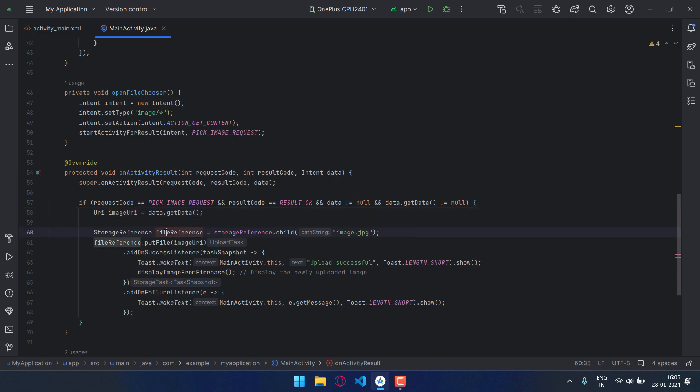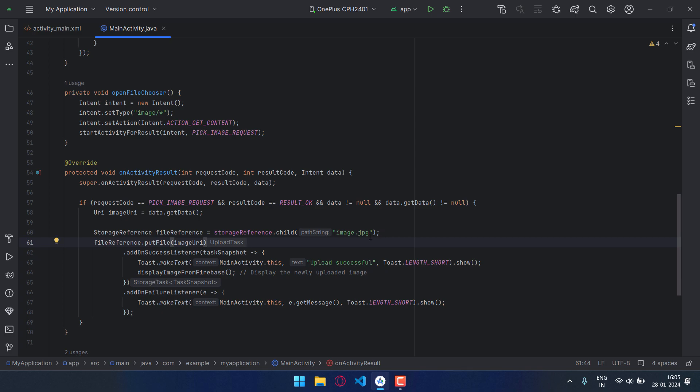Now I have created the variable file_reference with the data type StorageReference, and I have passed the string as a child. This string is basically the name of the image when you upload. The image will be saved by this name. I have purposely added this specific name. I will tell you the reason later.